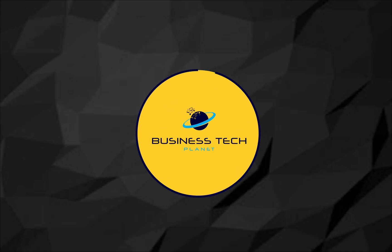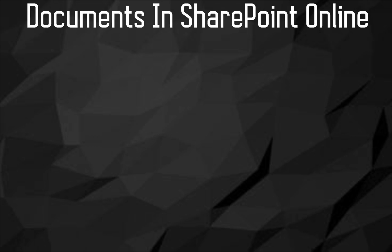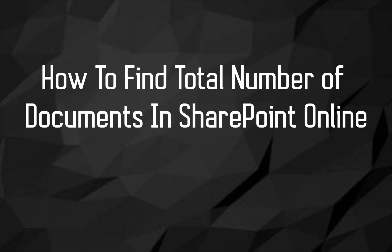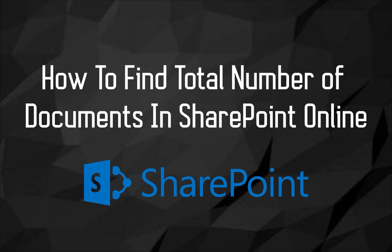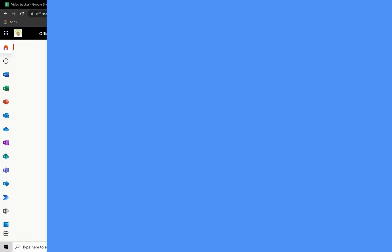Hello and welcome to another Business Tech Planet video. Today, I'll be showing a guide on how to find the total number of documents in SharePoint Online. Let's get started.